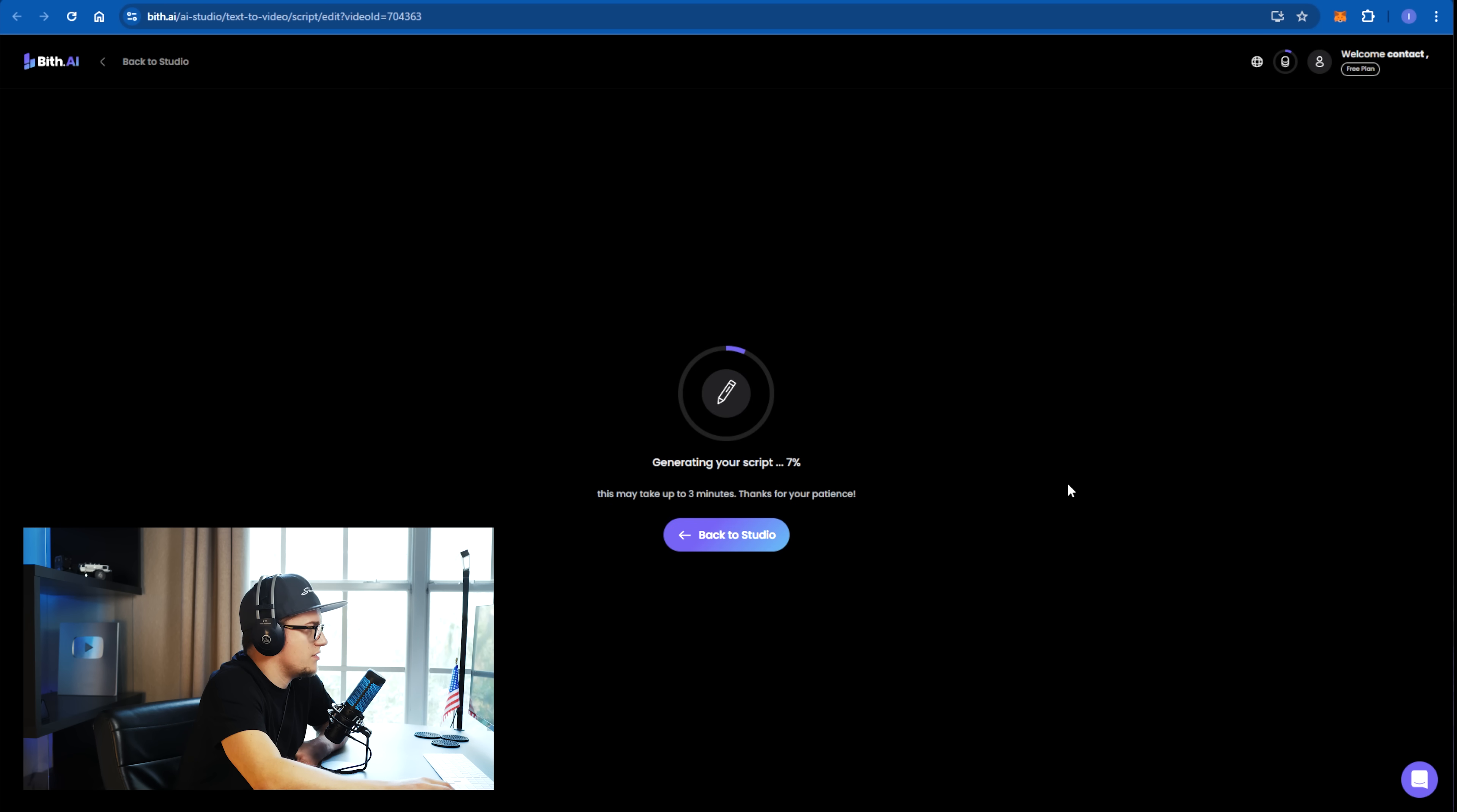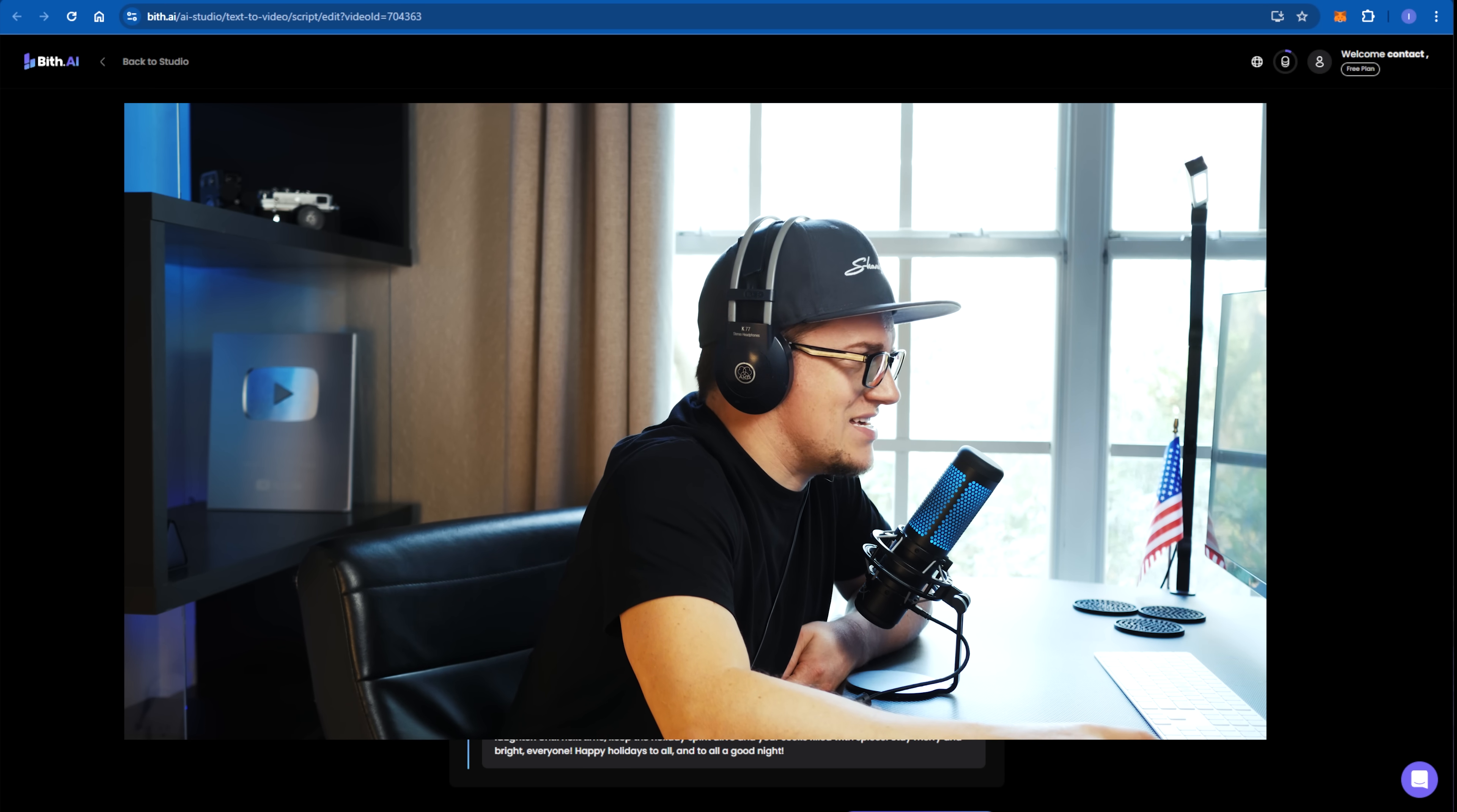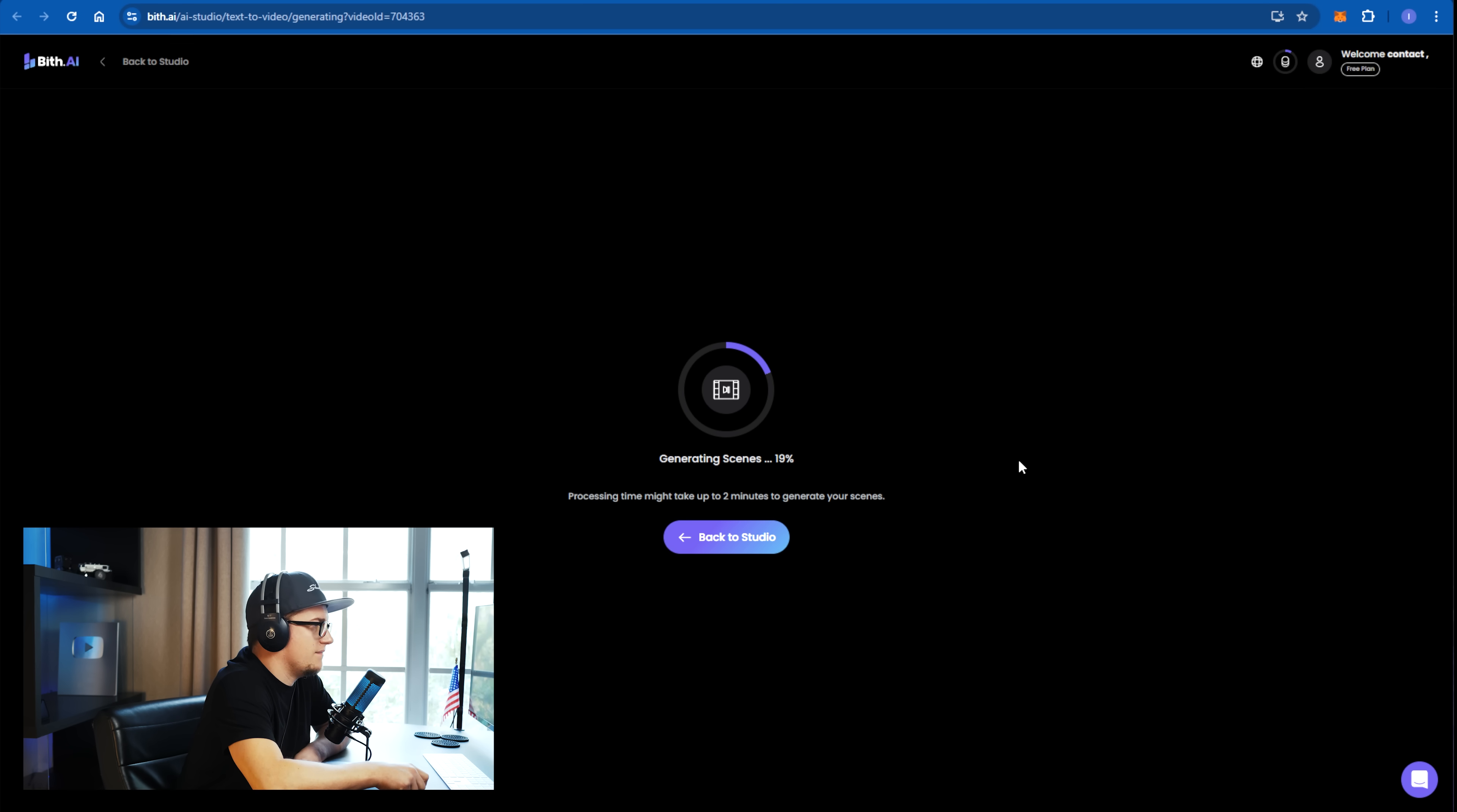The script is being generated. We can see the hook. Did you know that Christmas isn't just about Santa? So let's click on generate scenes. Let's see what kind of result we will have.